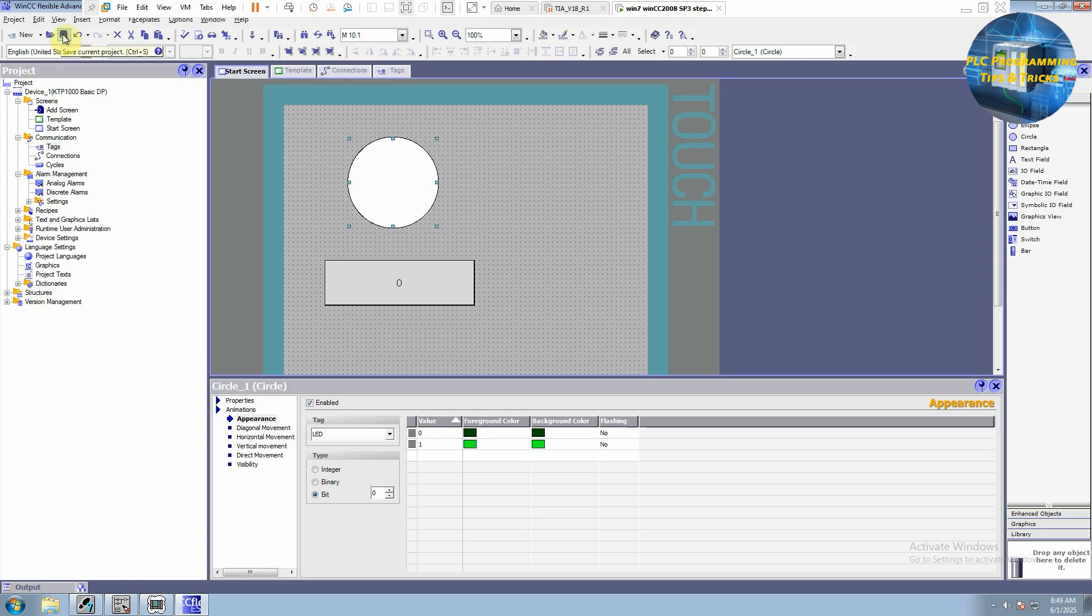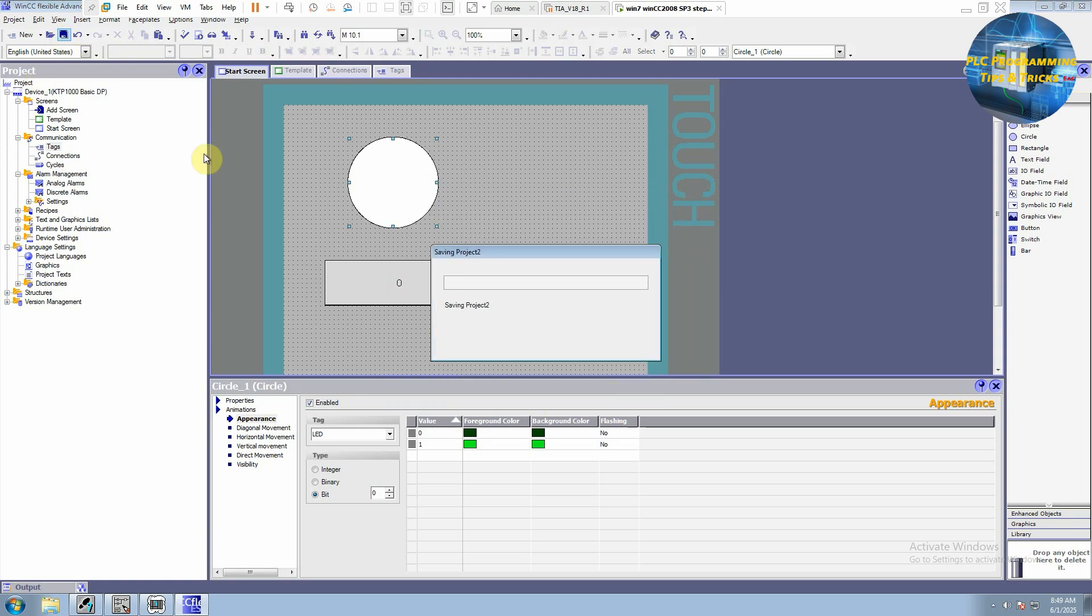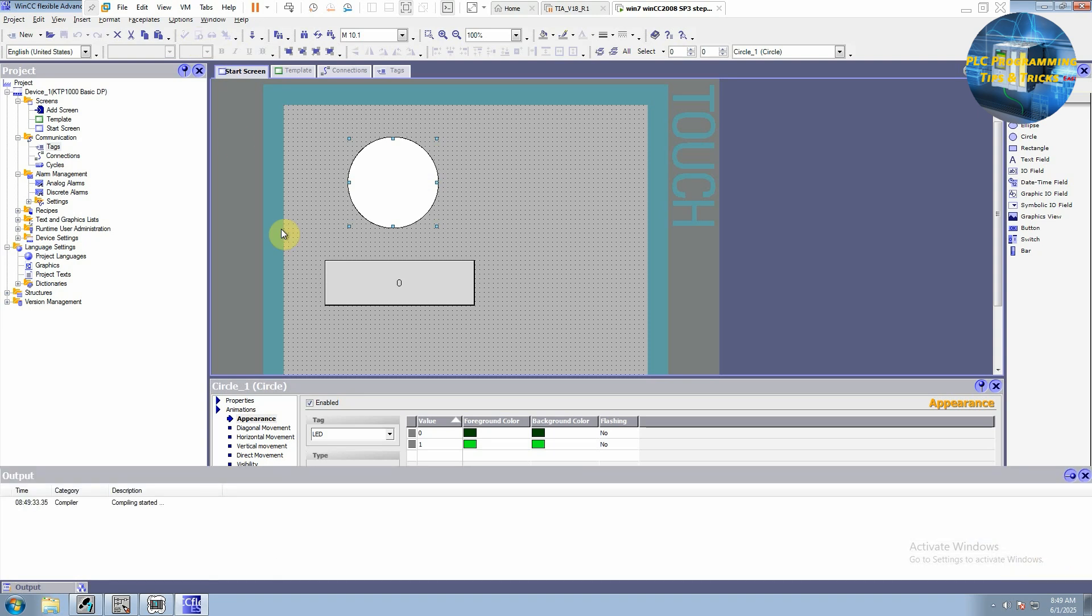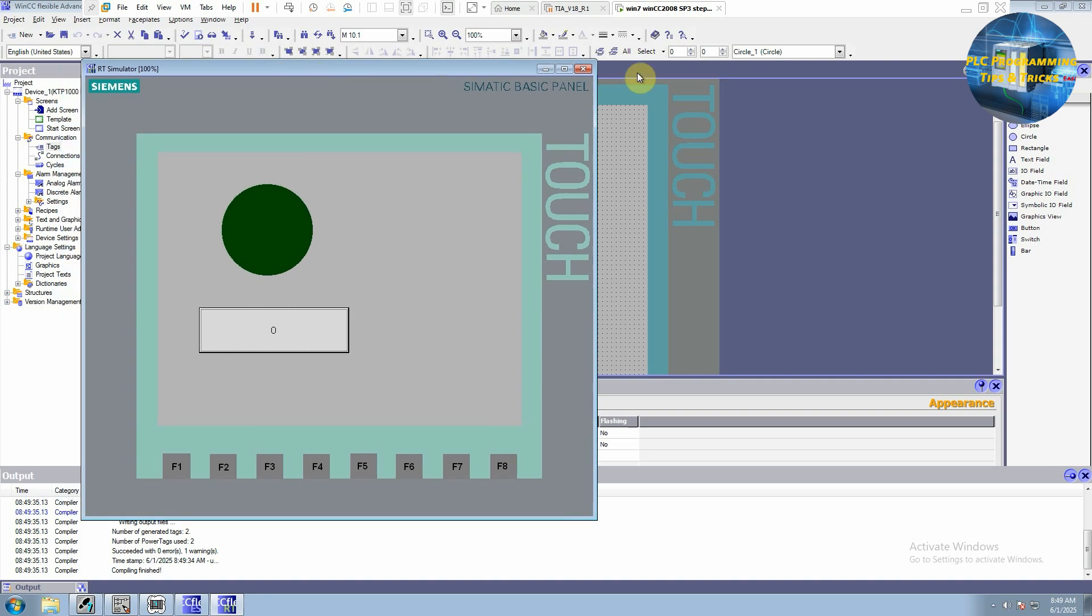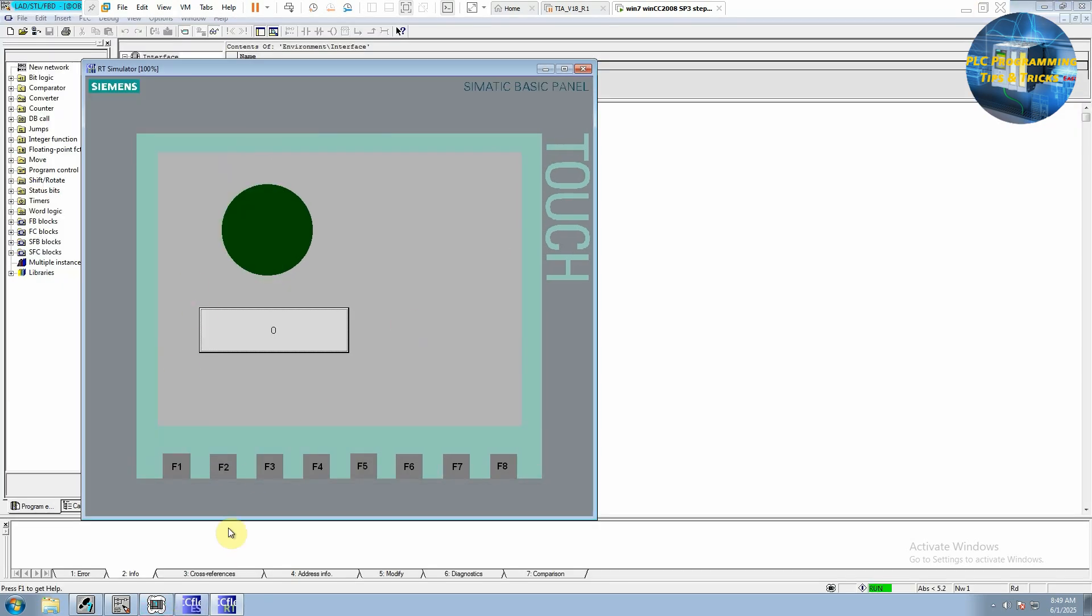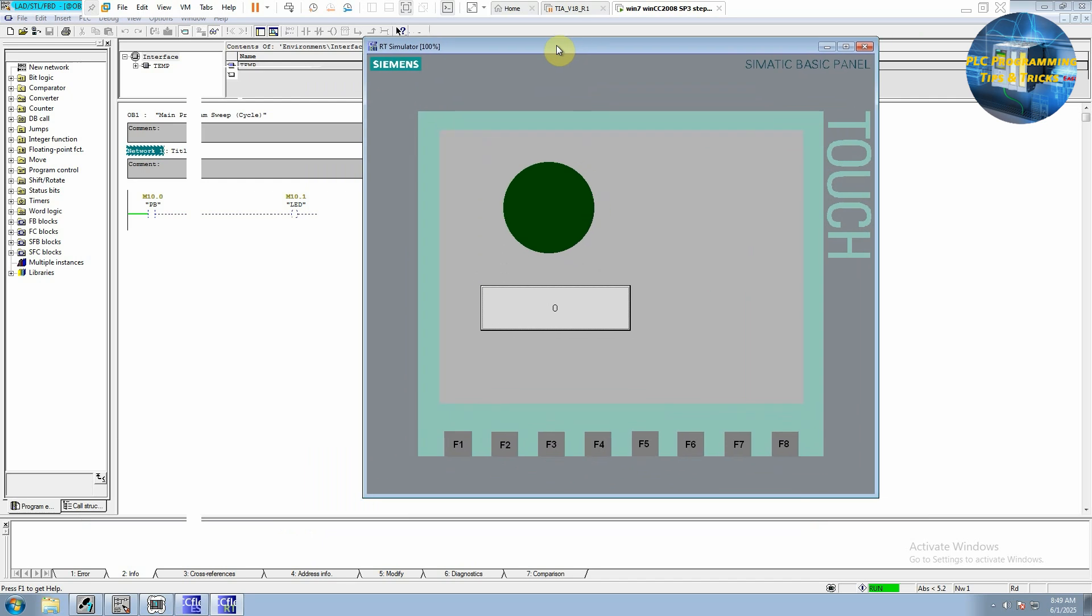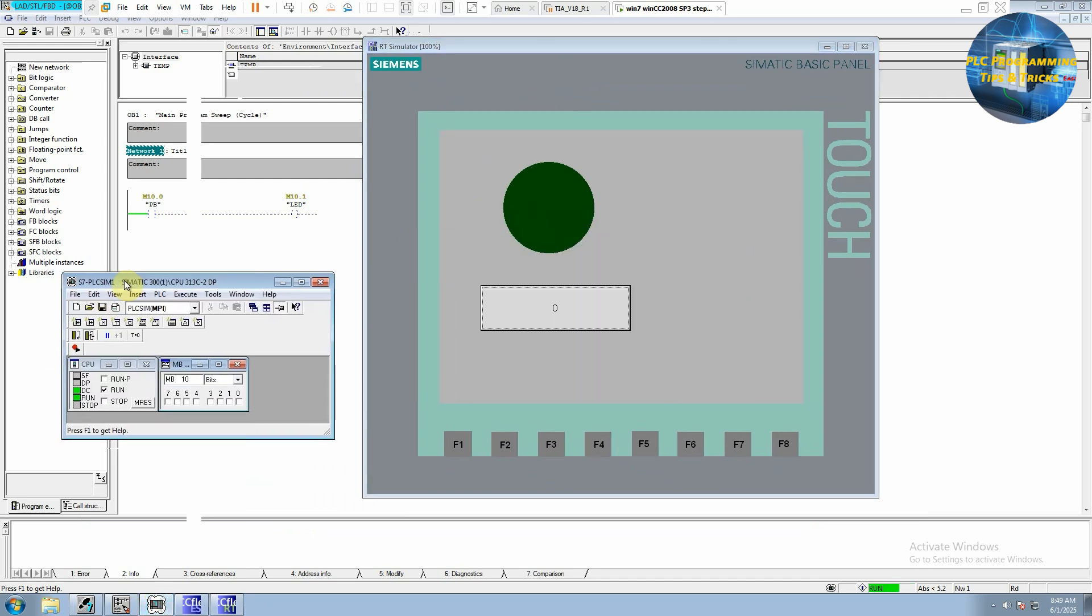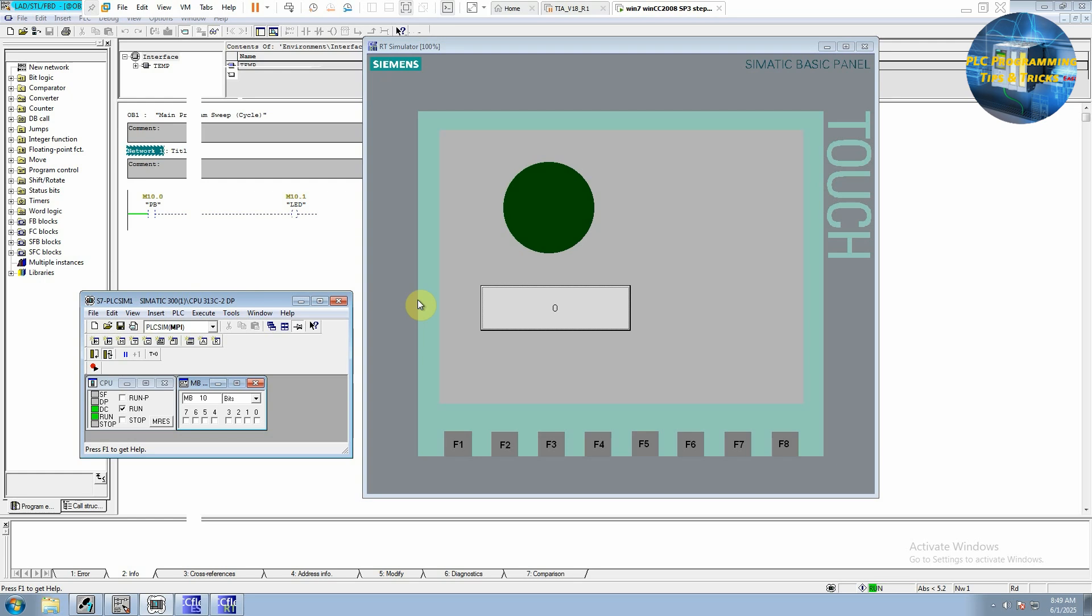We can actually simulate our HMI runtime as well. Now we minimize and bring our logic on the top as you can see there. If we click on this button, you can see this bit is set and it had turned on this LED M10.1 and it turned to the bright green.